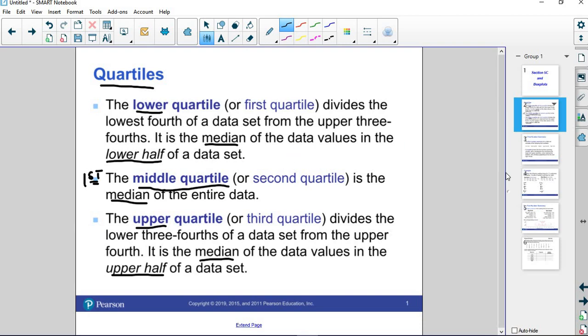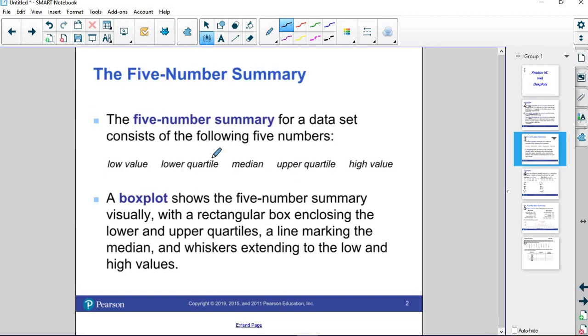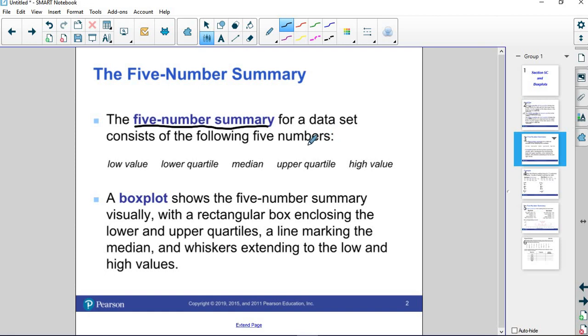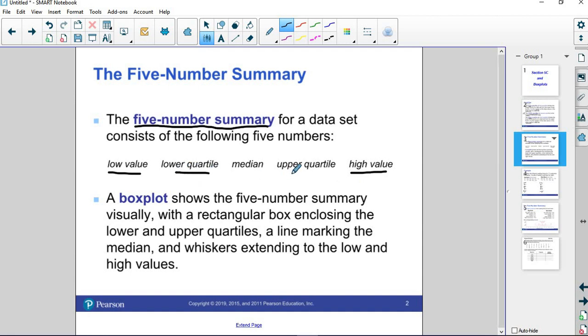A box plot is what's known as a visual representation of the five-number summary for a data set. We need the lowest value and the highest value, and then we need the three quartiles, the lower, the middle, and the upper quartile. The box plot shows that graphically.